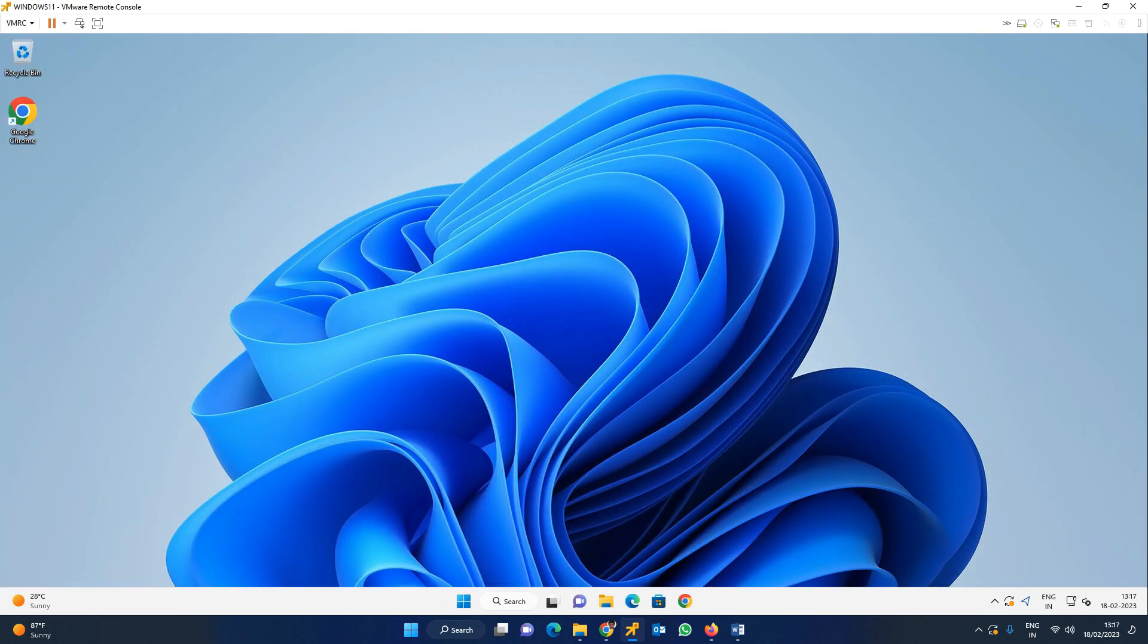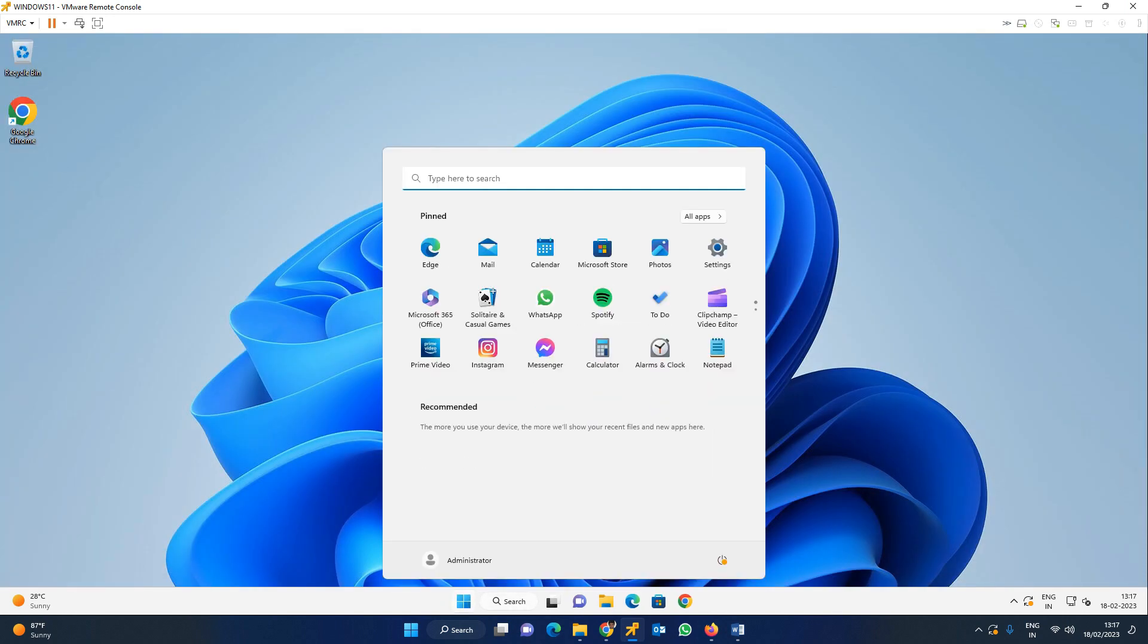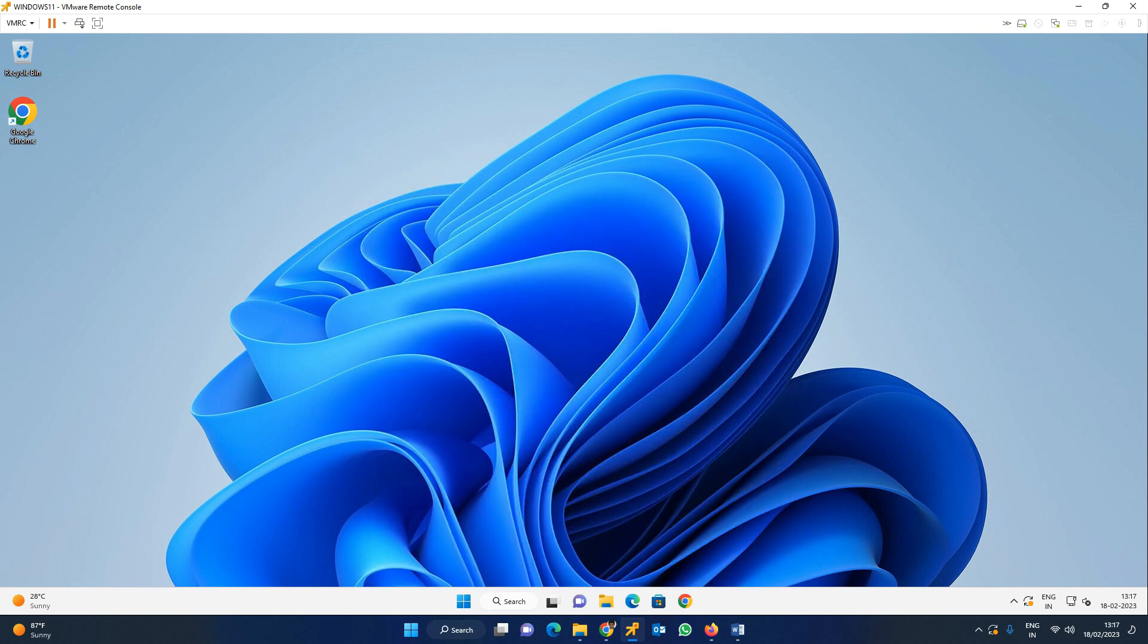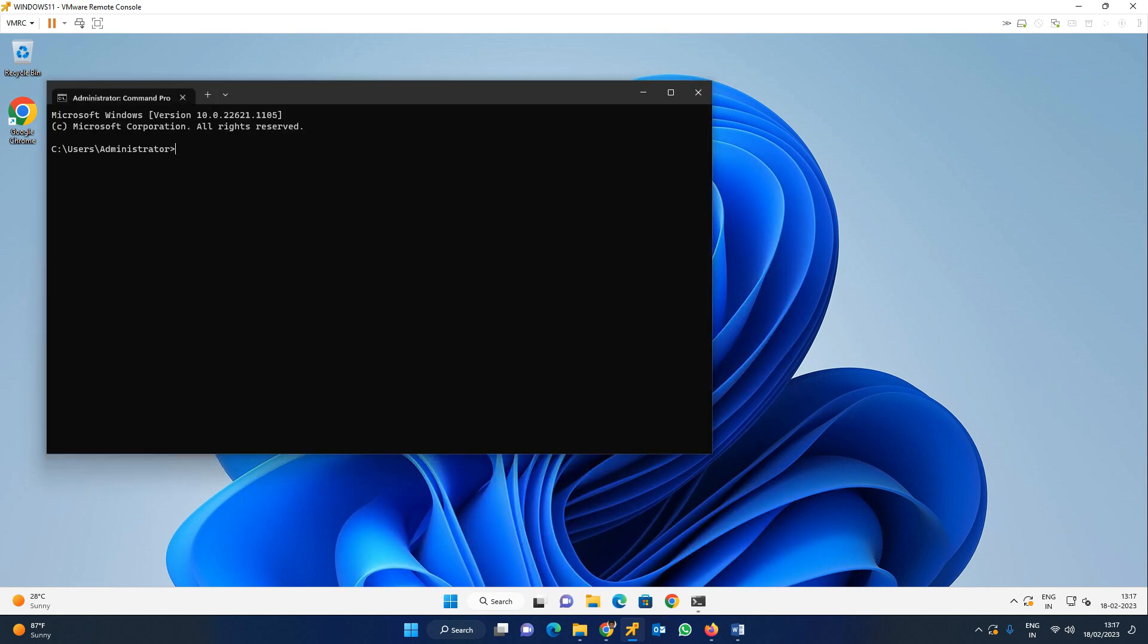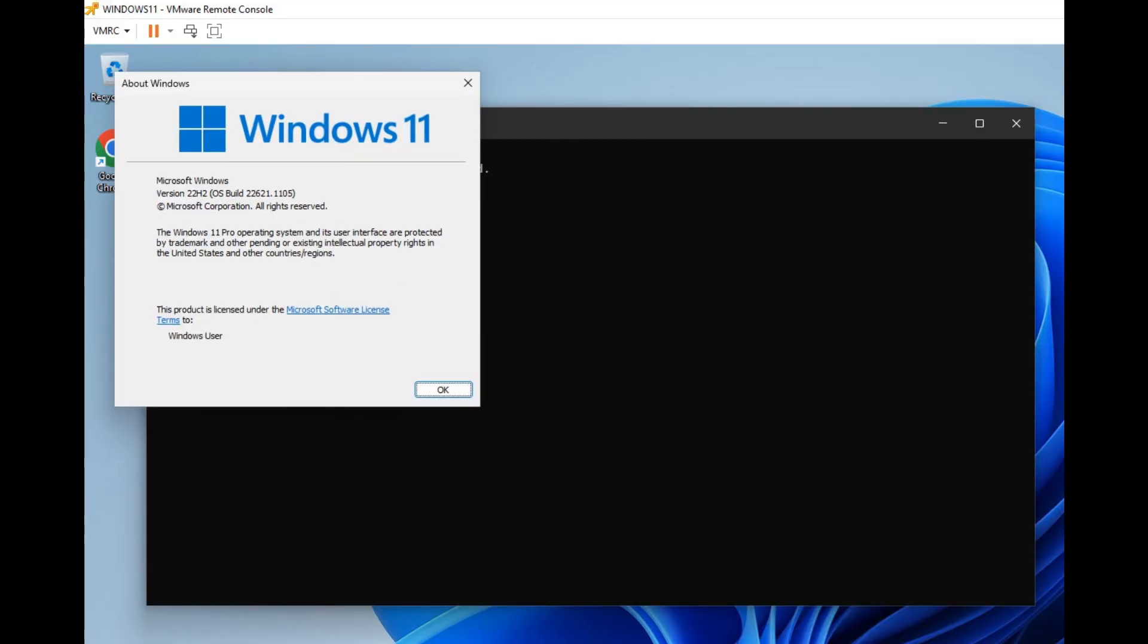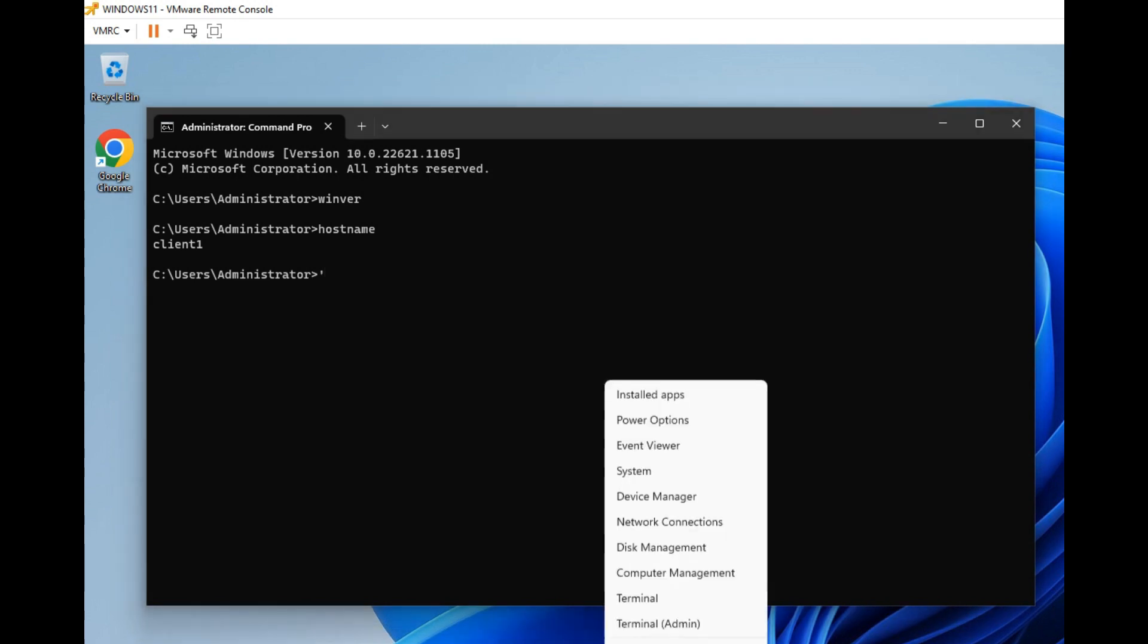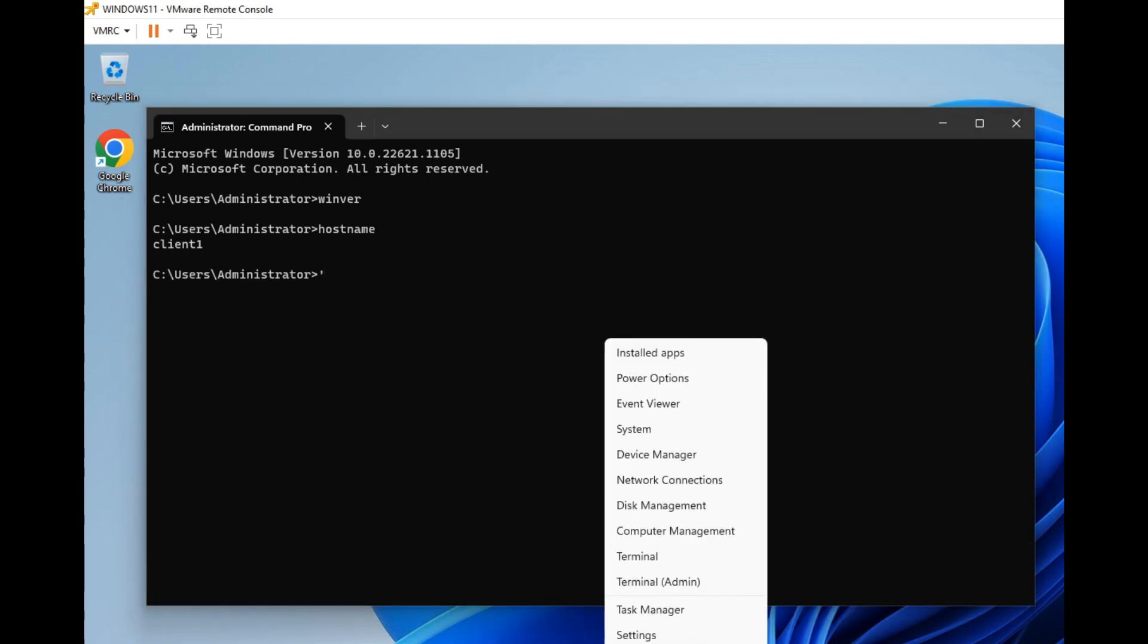First of all, I will show you what is the operating system. For this, go to the command prompt. Type winver. See operating system version of Windows 11 as well as version 22H2. And you can check the hostname as well - Client1.